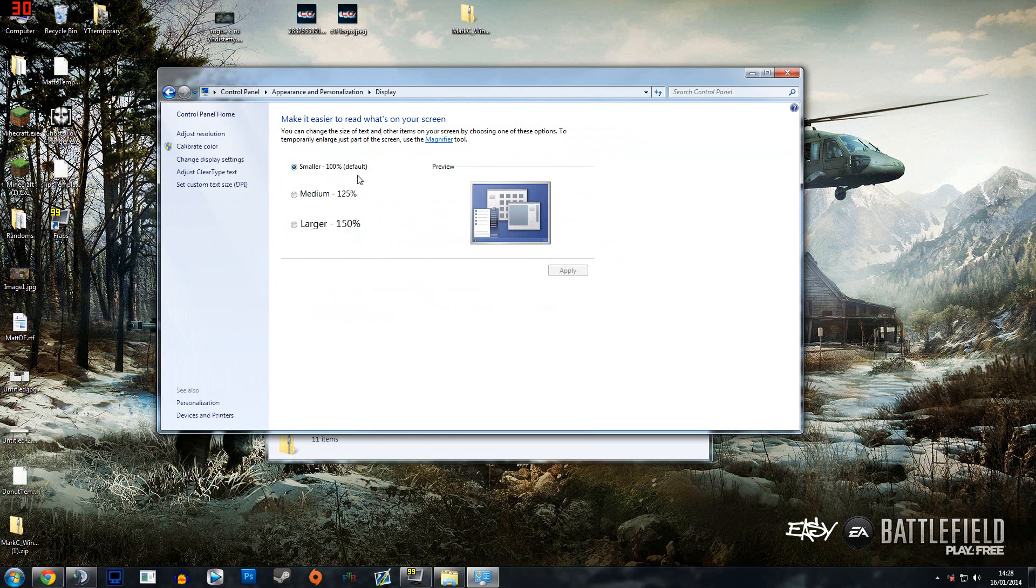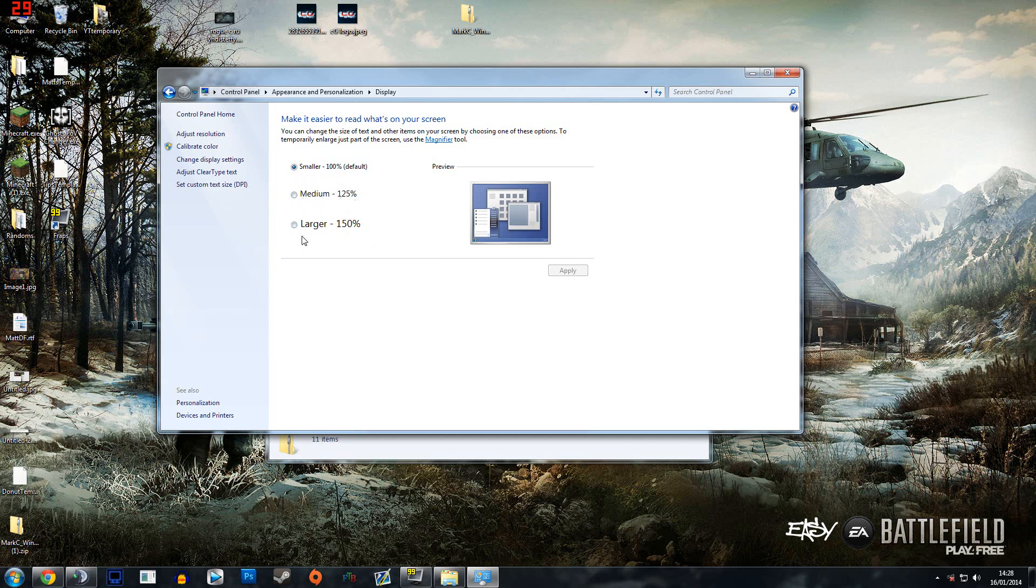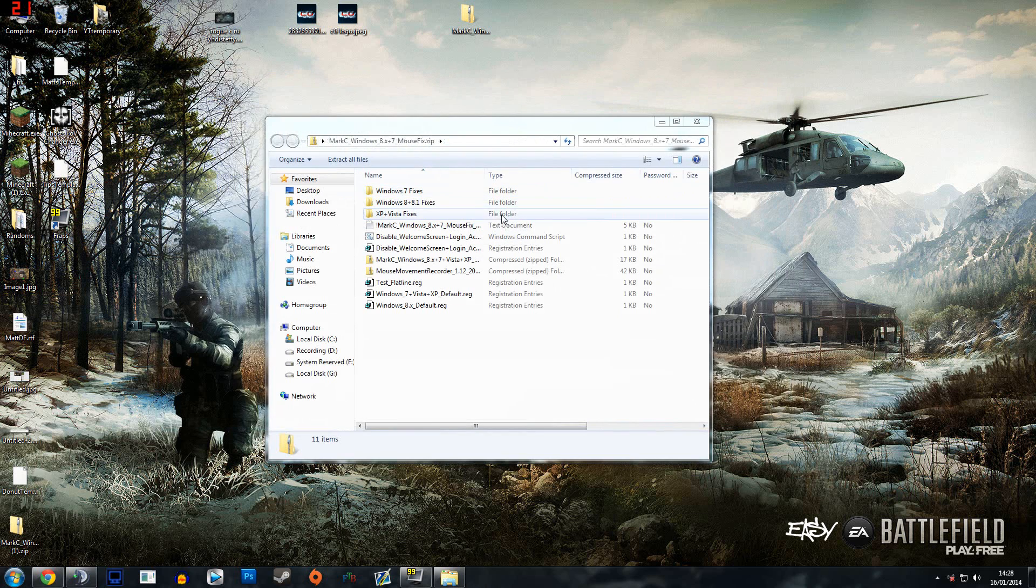This will show you one of three boxes that will be ticked. Mine is 100%, I'm pretty sure most people will be 100%, but if yours is 125 or 150% just keep an eye on it. Just know which one is ticked but no need to change anything. Then just close that window.